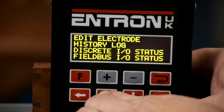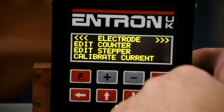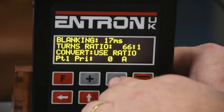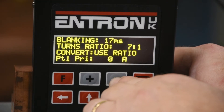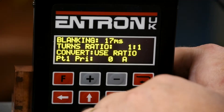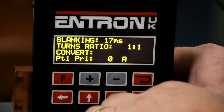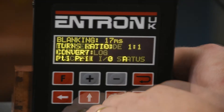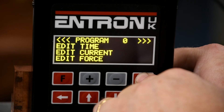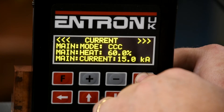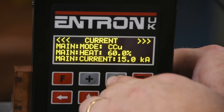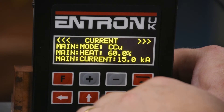As before, we will access the edit electrode menu and set the max current. Next, set the turns ratio to 1 to 1 and the convert function should be set to turns ratio. Now access the edit program menu, submenu current, set the main mode to CCU and main heat to 20%.